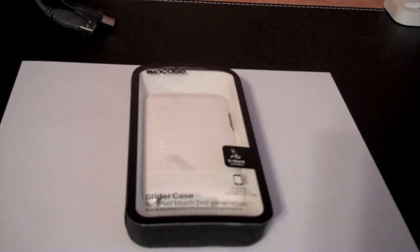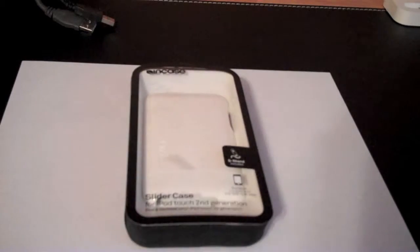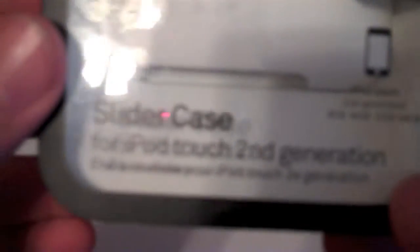Hi guys, this is Richard from Pacific Reviews and today I have an unboxing of the Incase slider case for iPod Touch second generation.